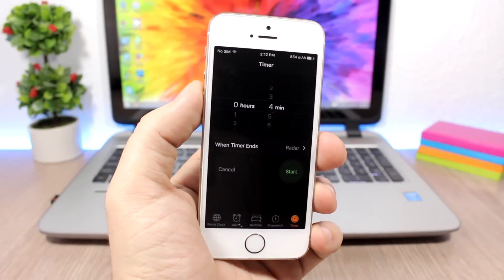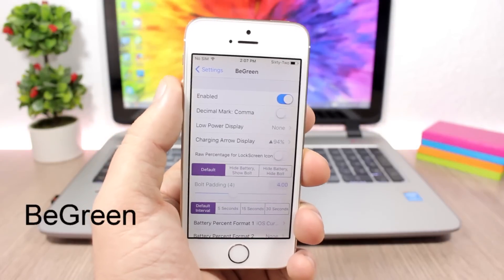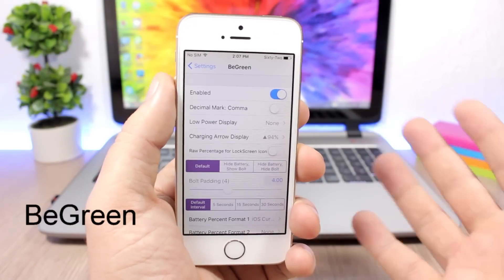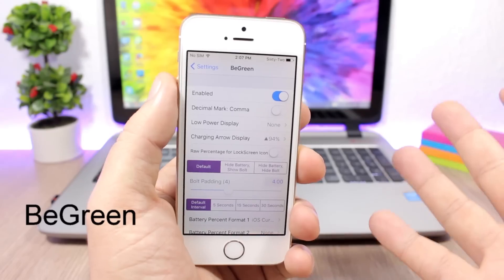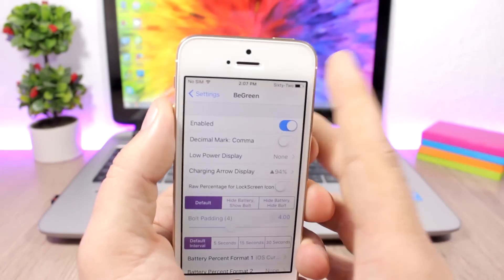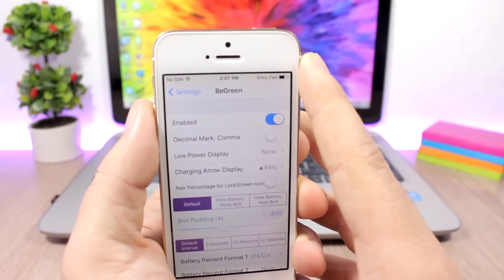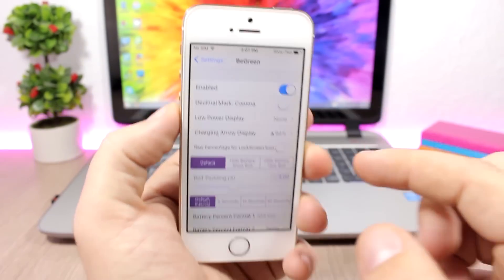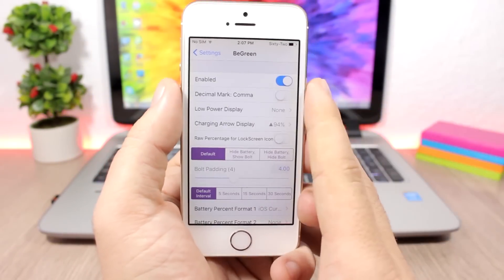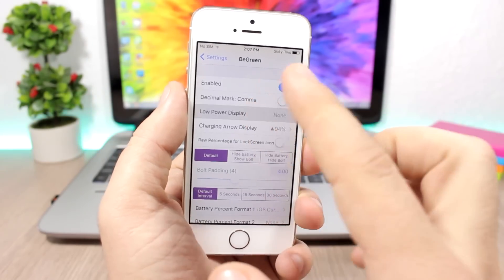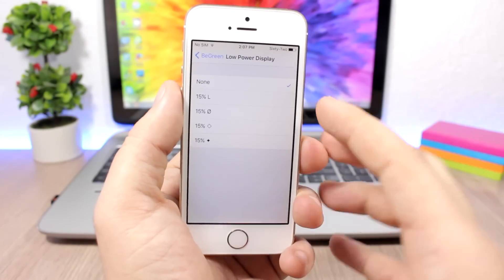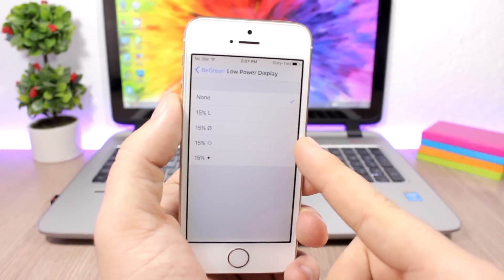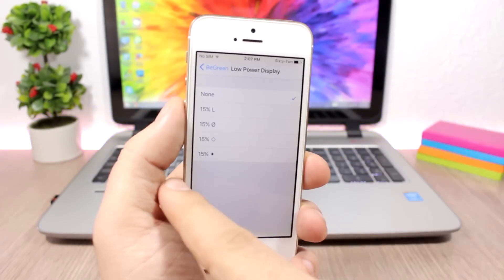Be Green allows you to change the format of how the percentage of the battery is displayed on the status bar of your device, as you can see to the right here. Under settings you have an enable button, then you have low power mode display so you can choose how it displays when your device is on low battery.